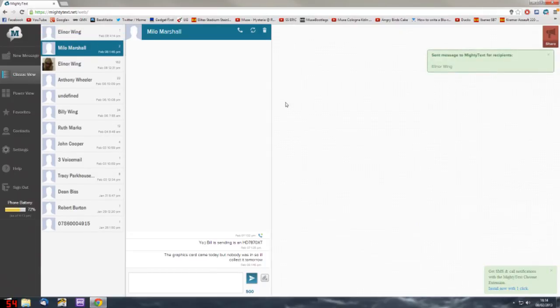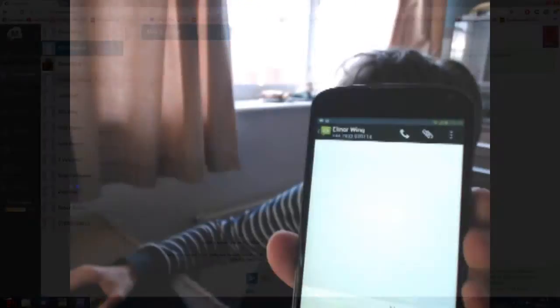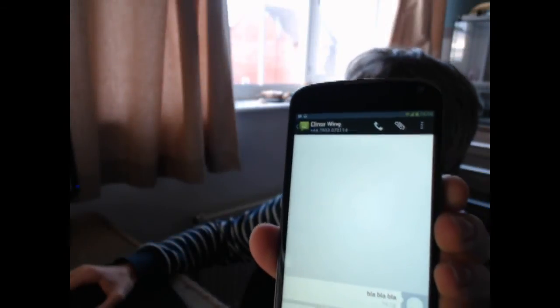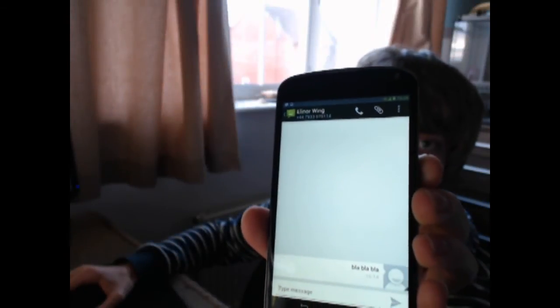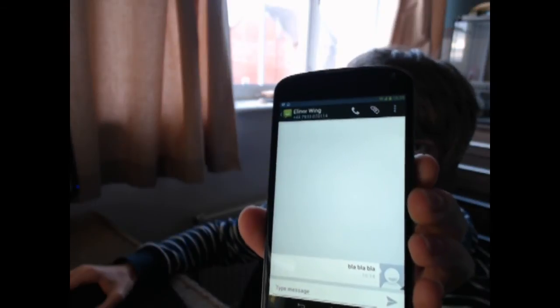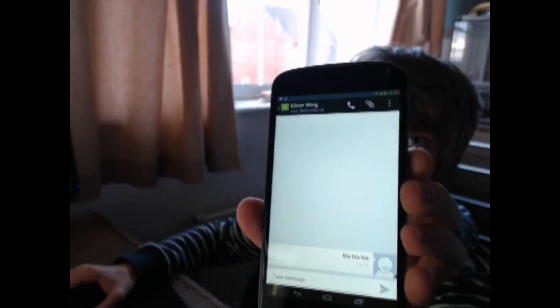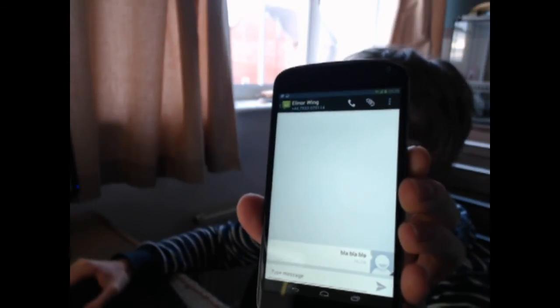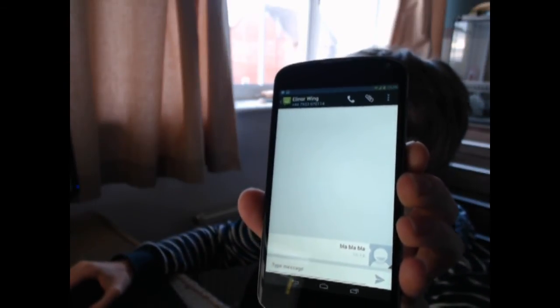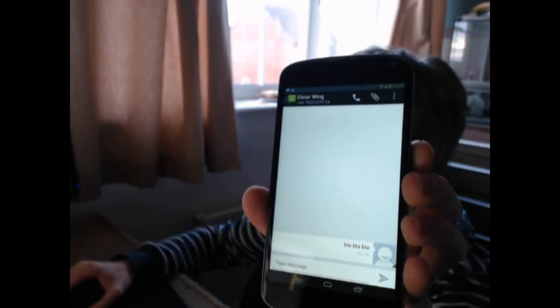There you go, that's all sent now. As you can see at the bottom there, the text message has been sent from mightitext just fine.